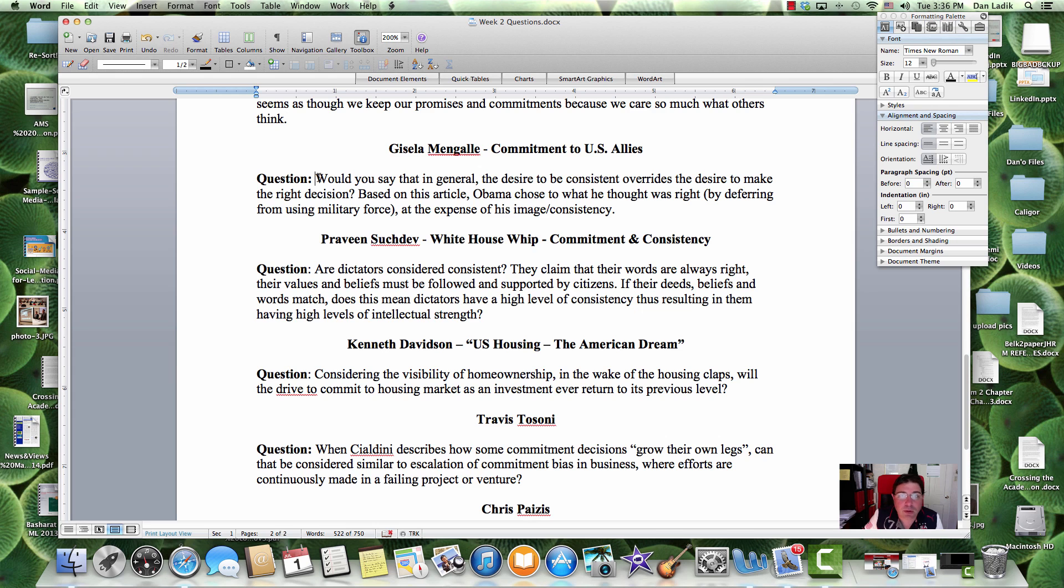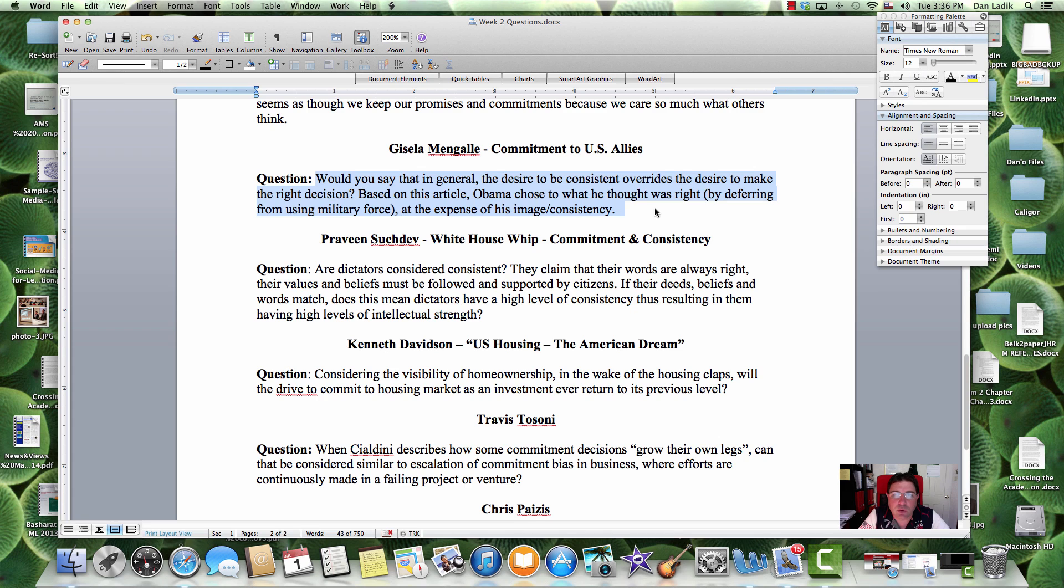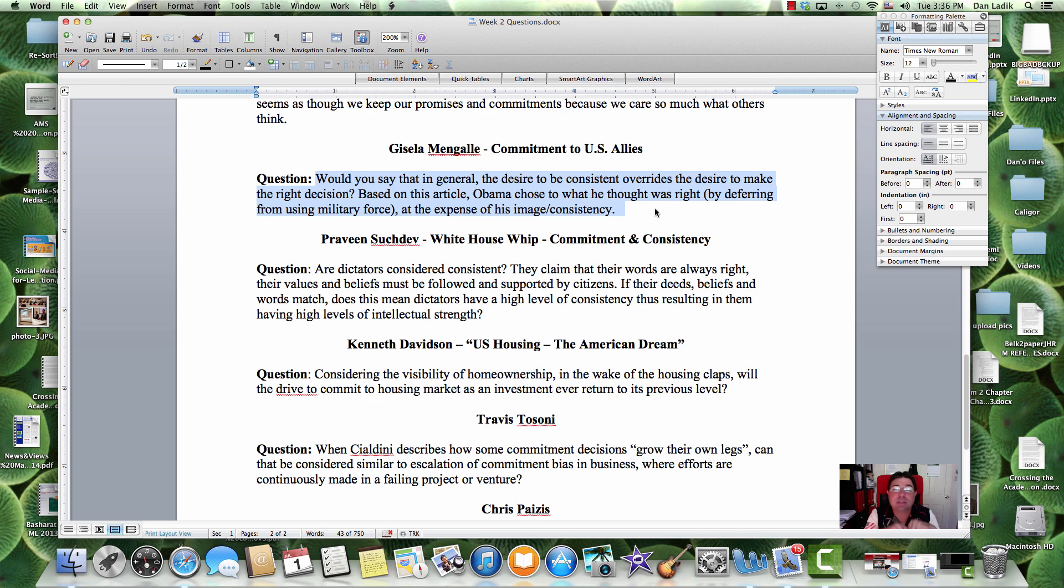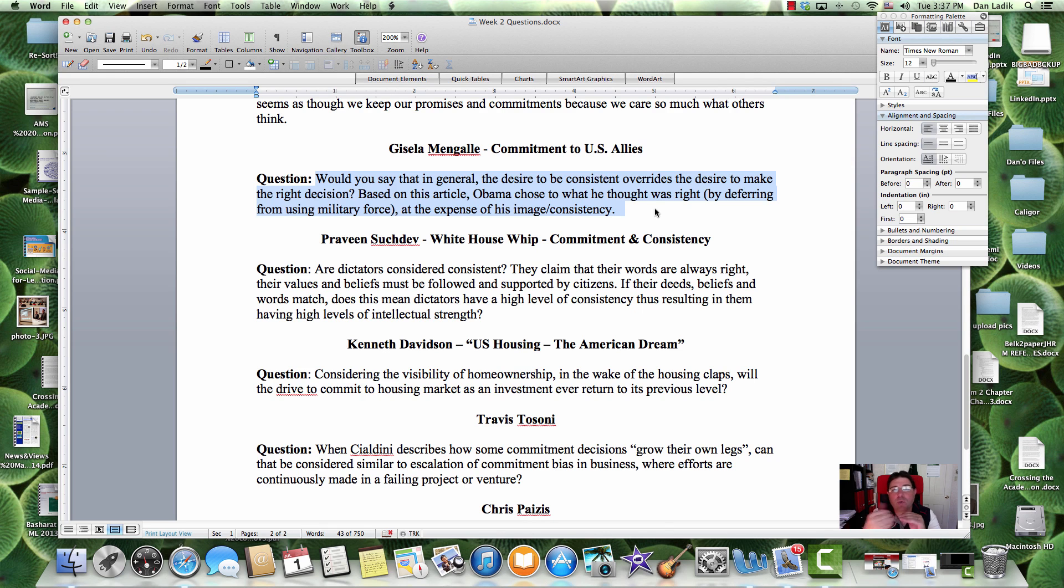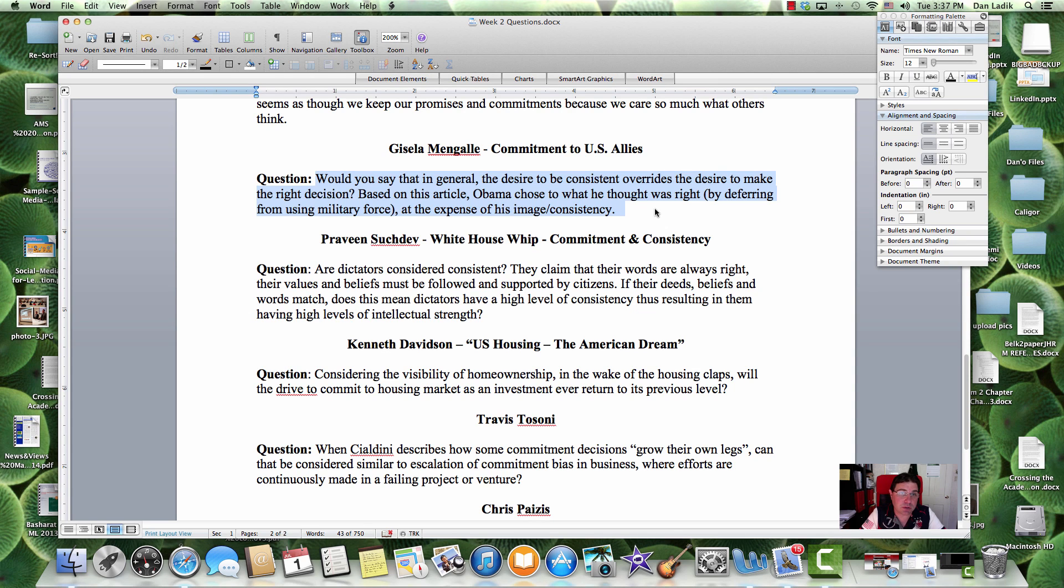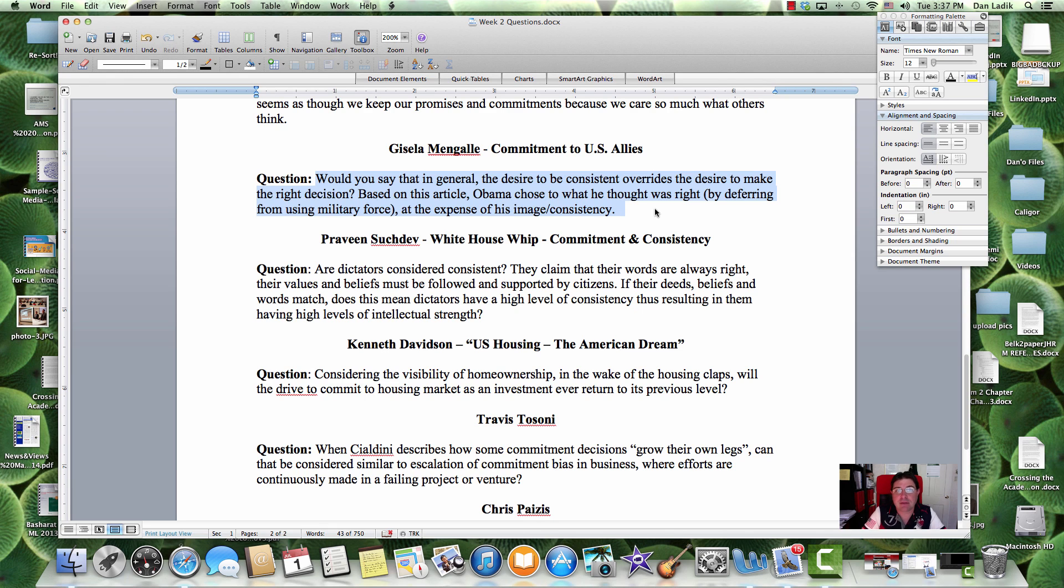Okay, Gisela. Now we're talking about overseas again. Would you say that in general, the desire to be consistent overrides the desire to make the right decision? I would say that consistency interferes with us making the right decision. The desire to be consistent, I don't think it overrides, but it certainly impedes or interferes with the desire to make the right decision because your knee-gut reaction is to be consistent, not to necessarily make the most optimal choice.